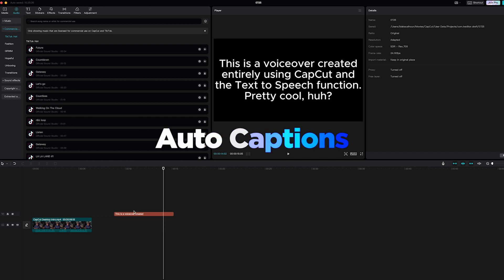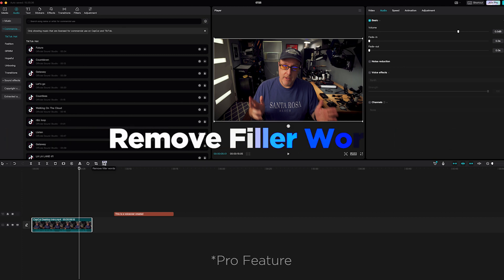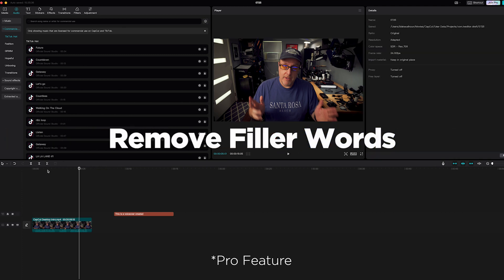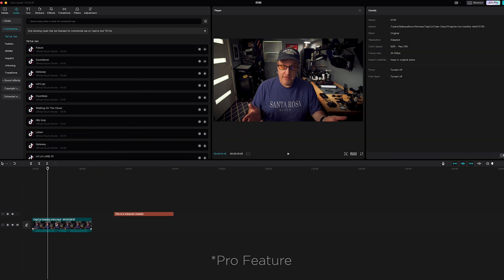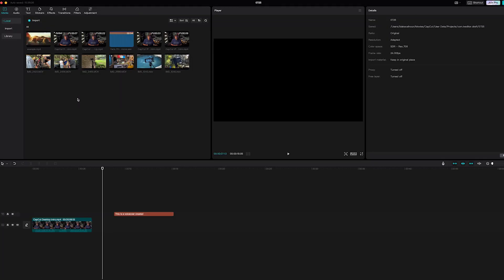You can also do captions in CapCut, and there's a remove filler words feature. If this were a podcast, for example, you could have the AI remove filler words or tighten up the edit for you. So again, this is just a general overview, but the great thing about CapCut is how quickly you can grab stuff and drop it in.